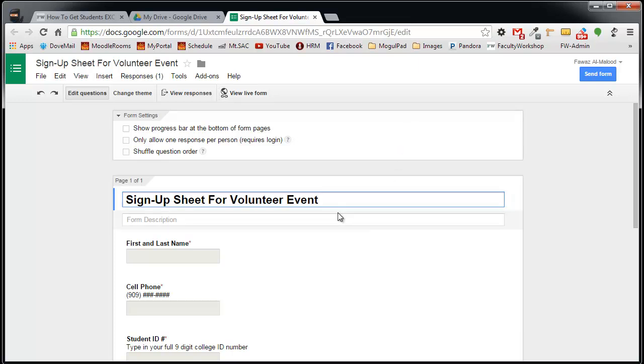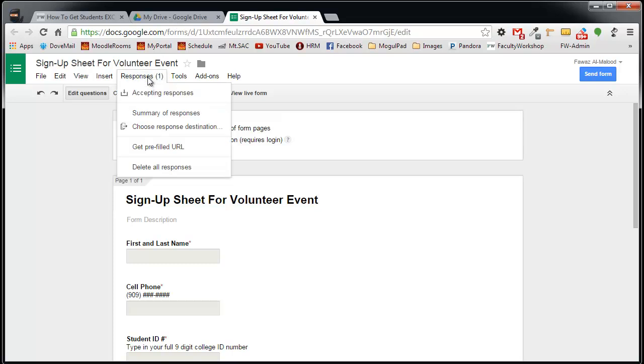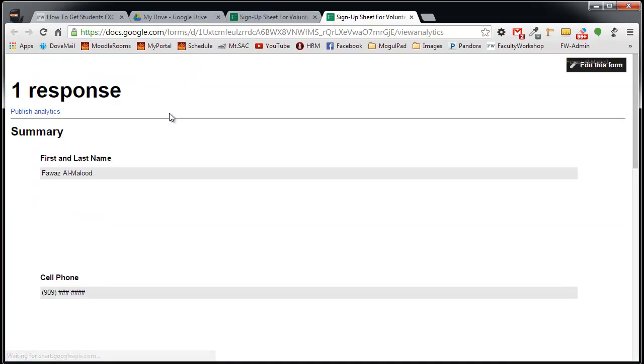If I were to go back to my original sheet, you'll see over here it says that there is one response. So I can click on response. And there are different ways that you can look at the responses. You can go to the summary of responses and see who signed up.